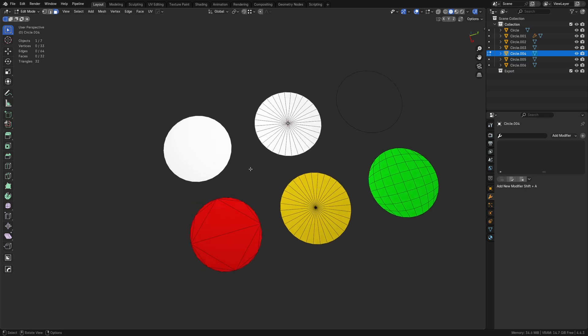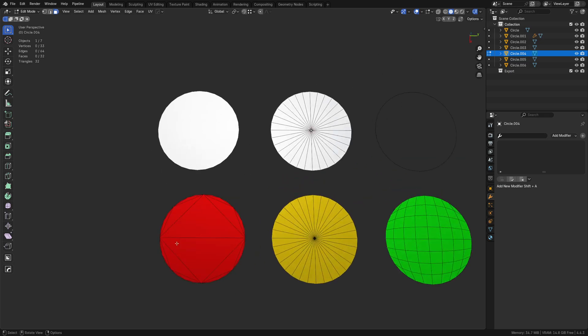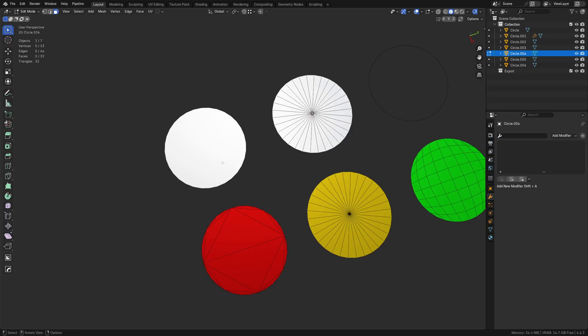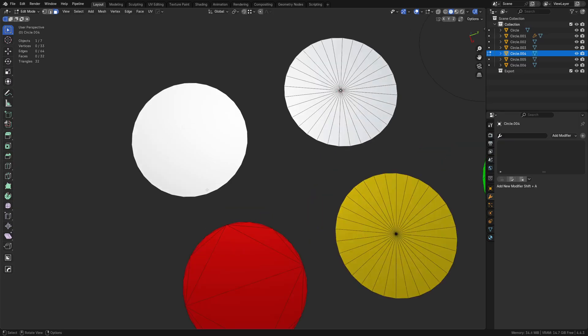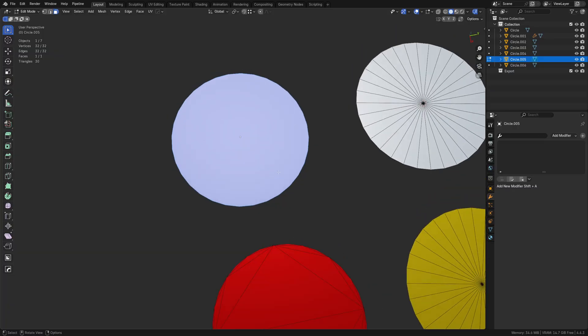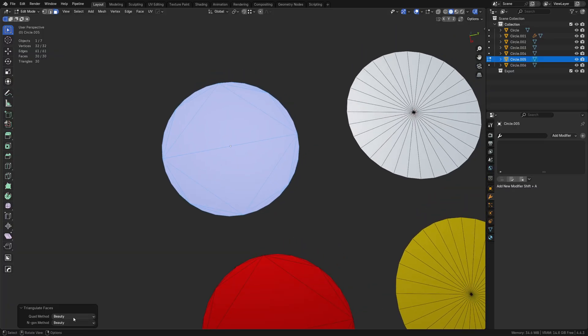The ngon fill is a little more interesting — why would you ever use it? It's actually best for low-poly game models. It's not the only way, but it generally gives you the lowest triangle count compared to other methods.